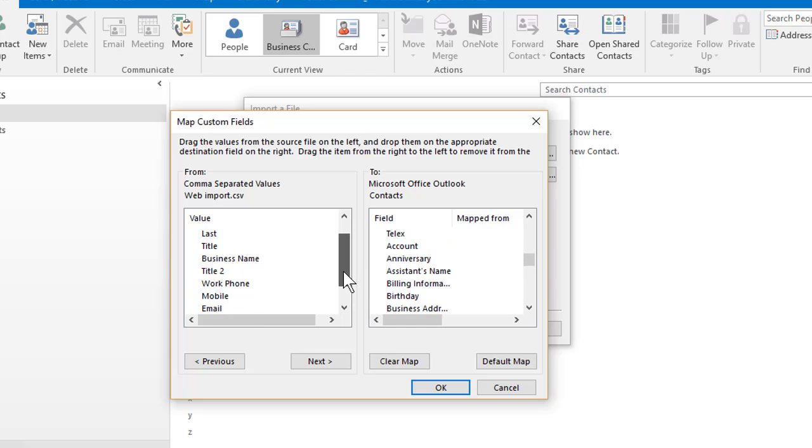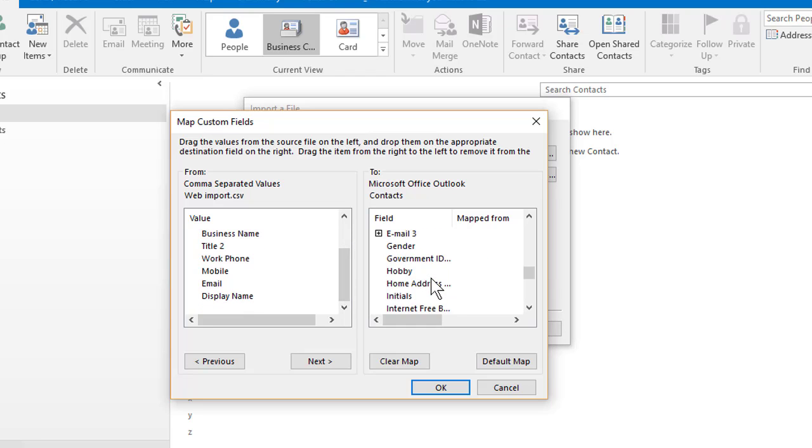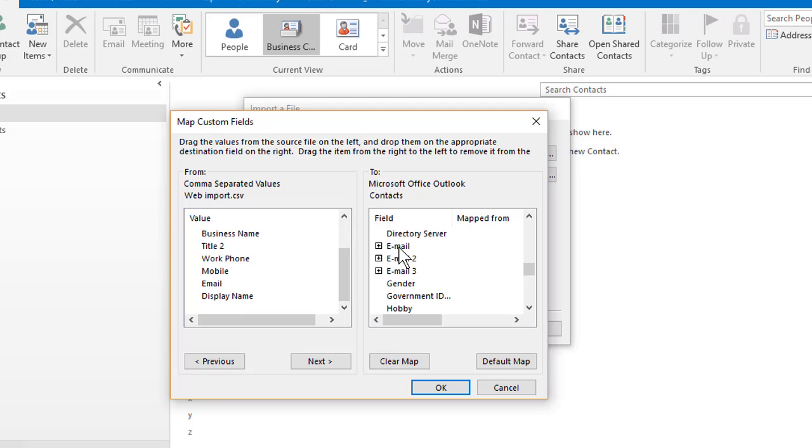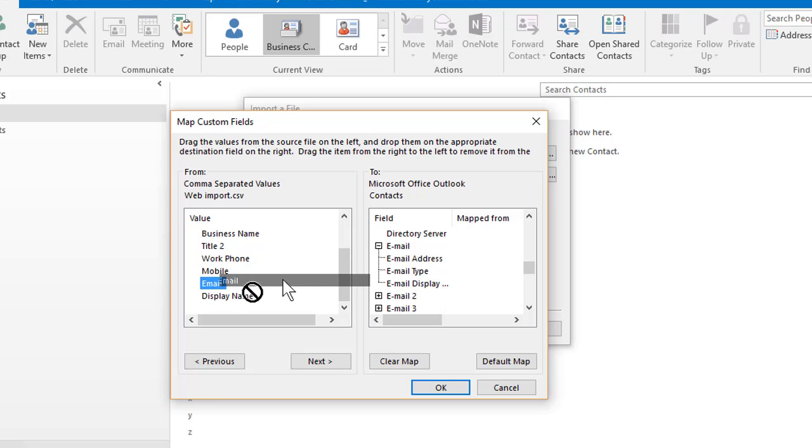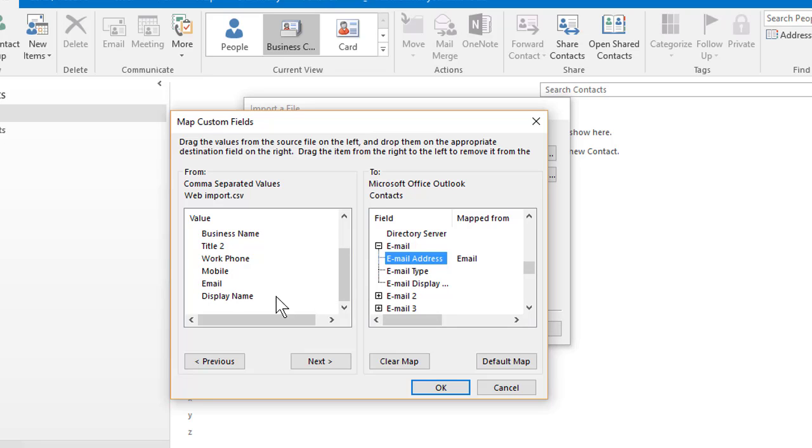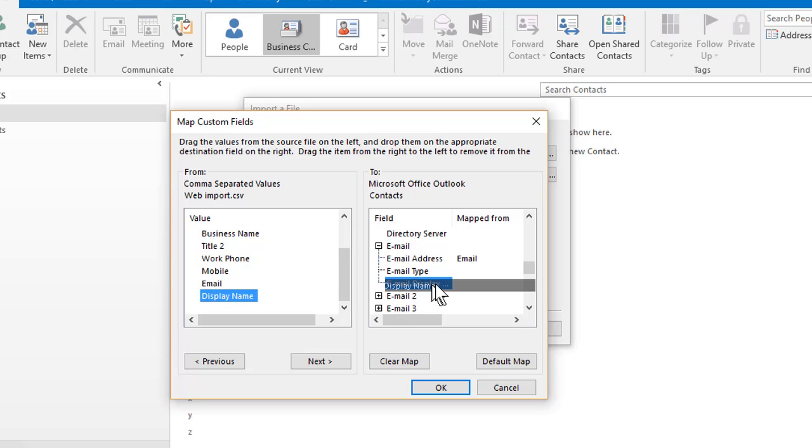Now the email, obviously you need to pull their email in. Right here, you have multiple emails. I always start off with the one that has no number in it. Email to email address. And then display name is optional, but I'm gonna drop it on email display.